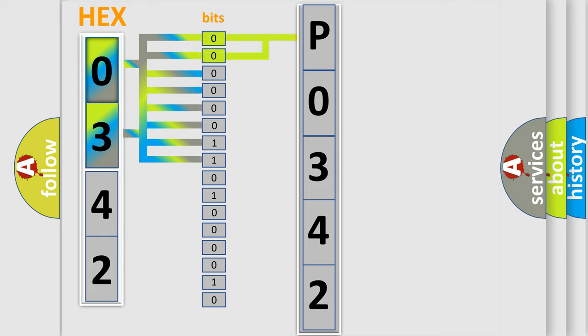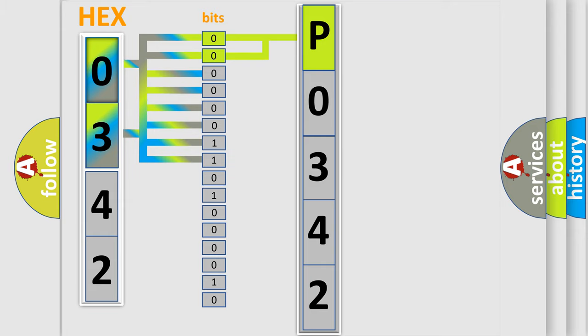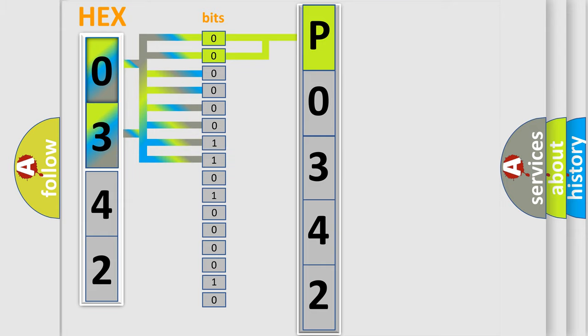By combining the first two bits, the basic character of the error code is expressed. The next two bits determine the second character.